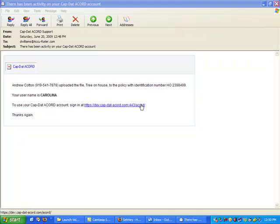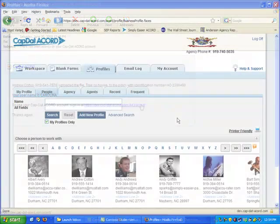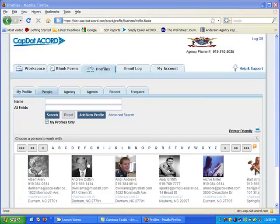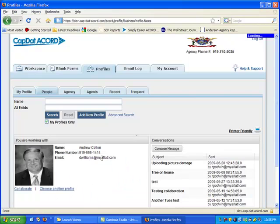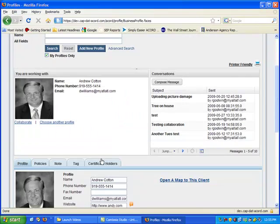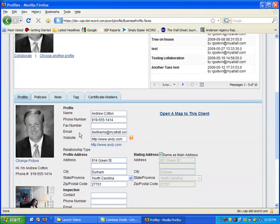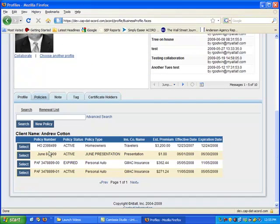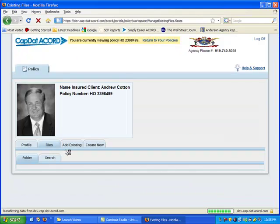It also gives you a link so that you can go directly to the site. When you log on, you select the person who uploaded the content, you go down and look at the policies, select the policy they added the content to.